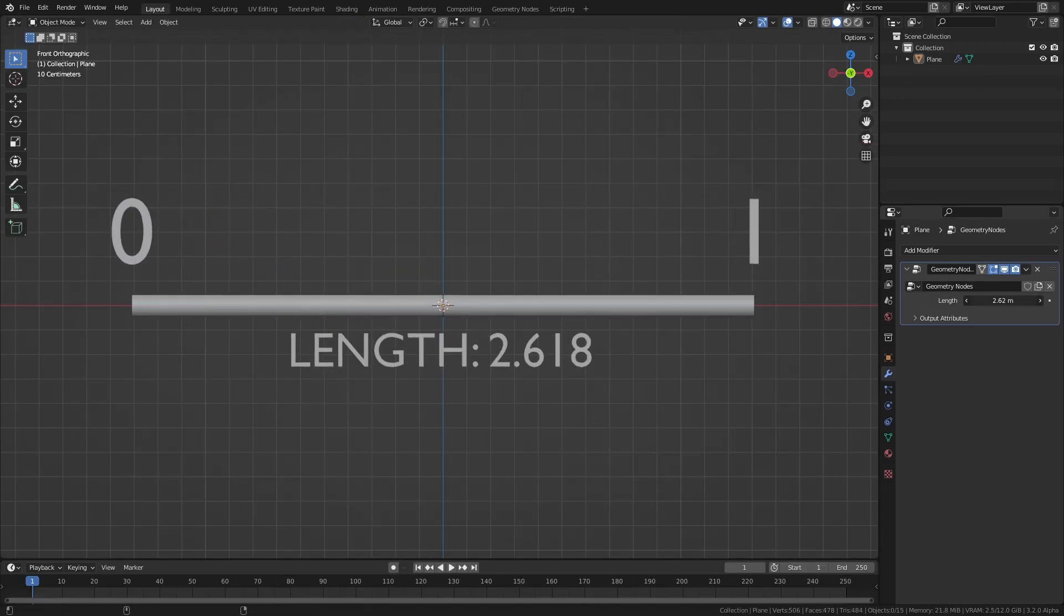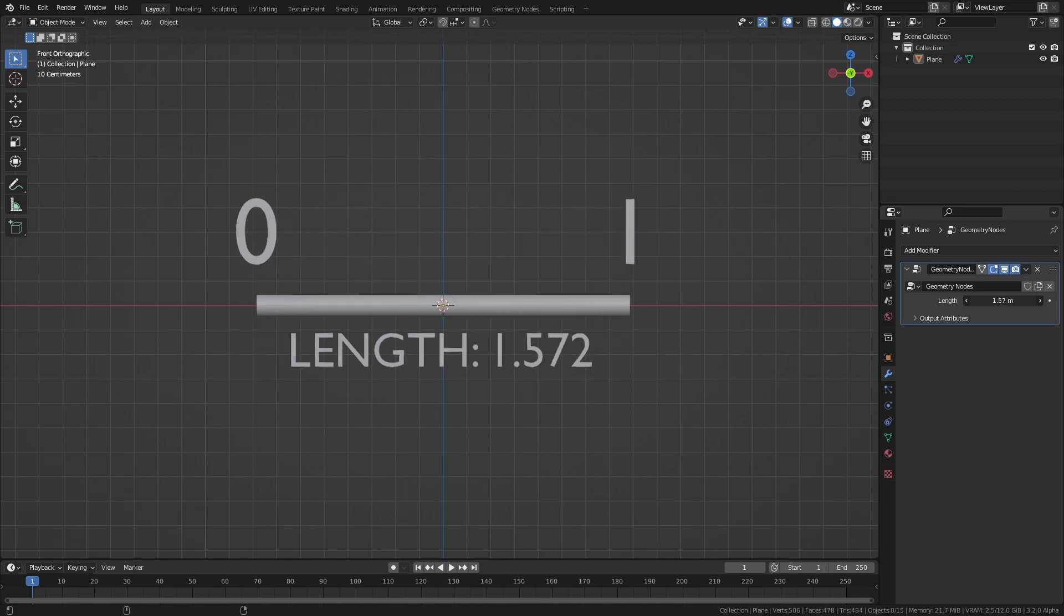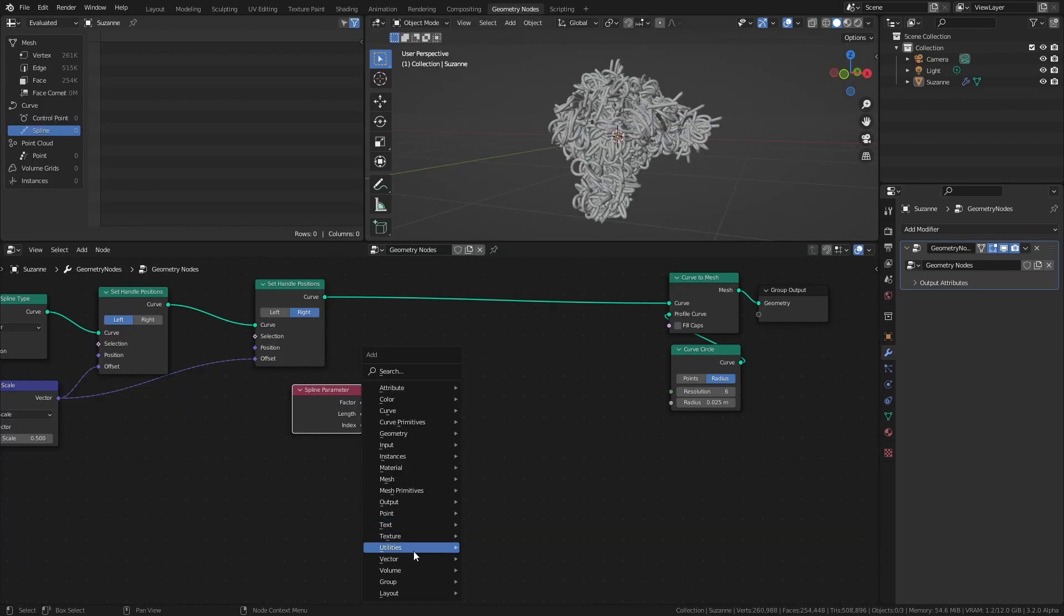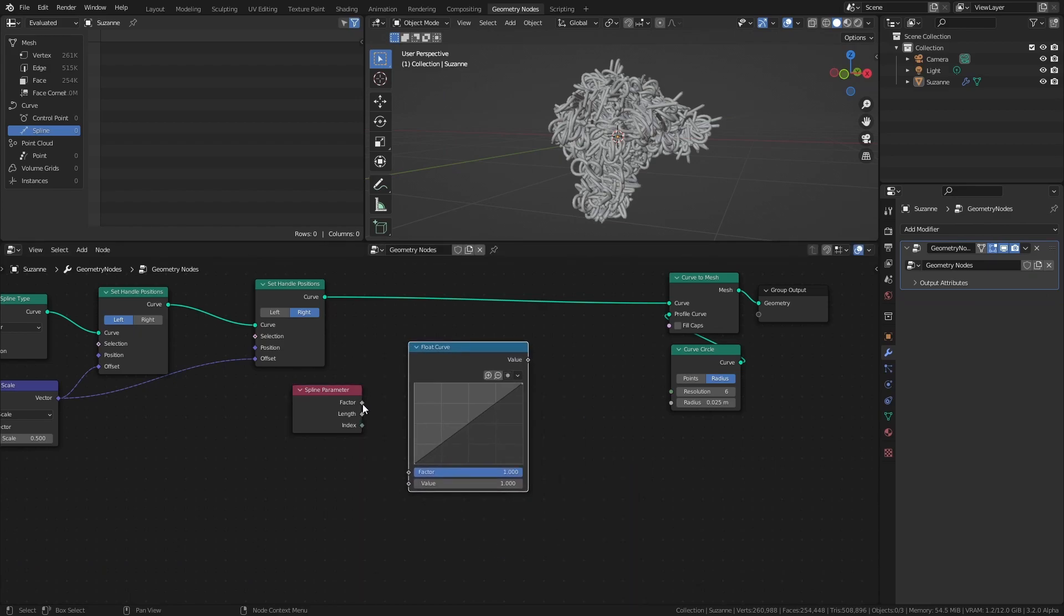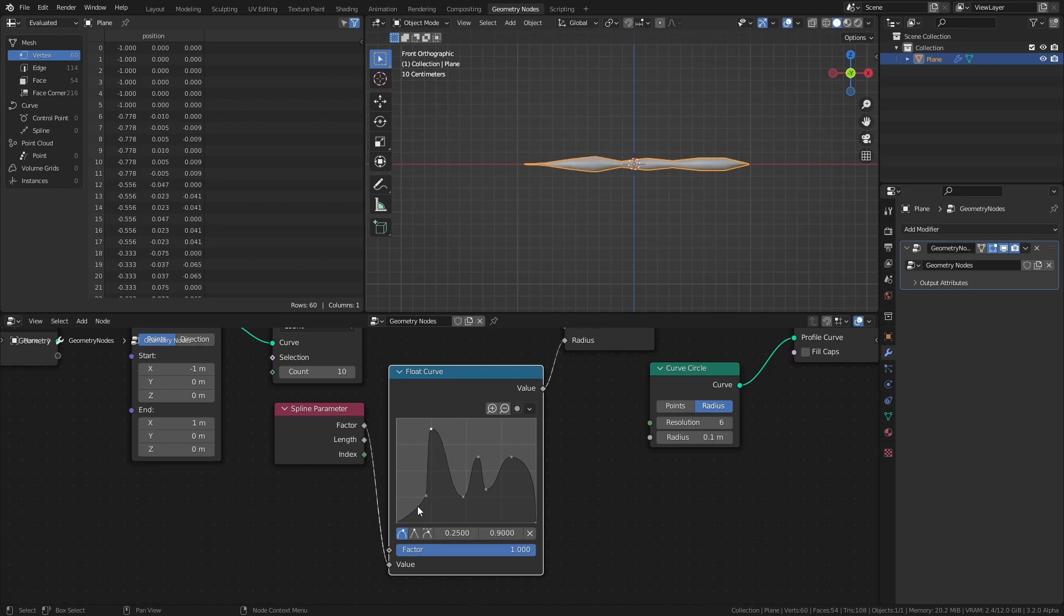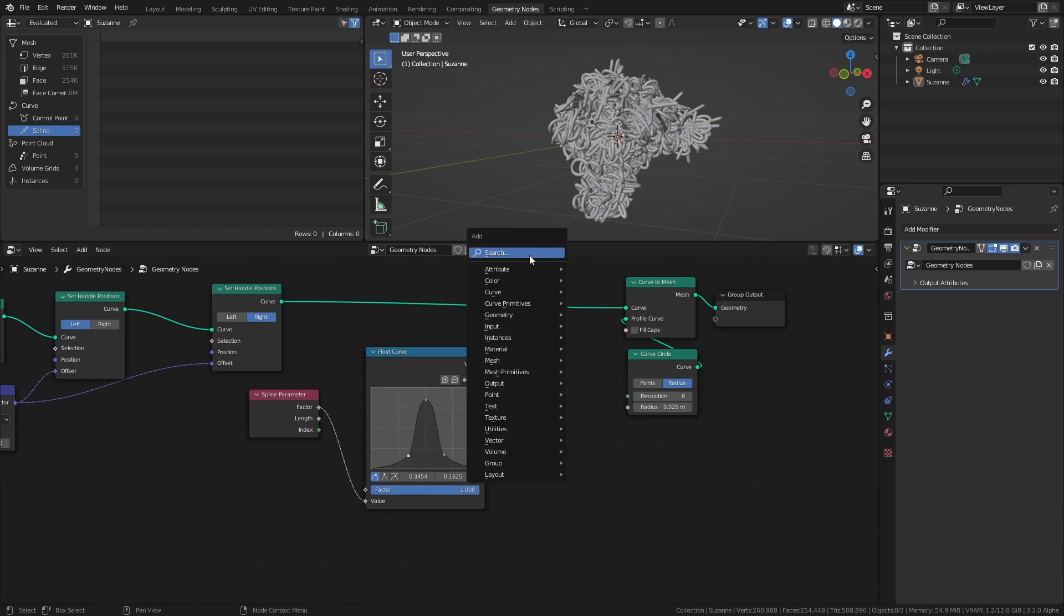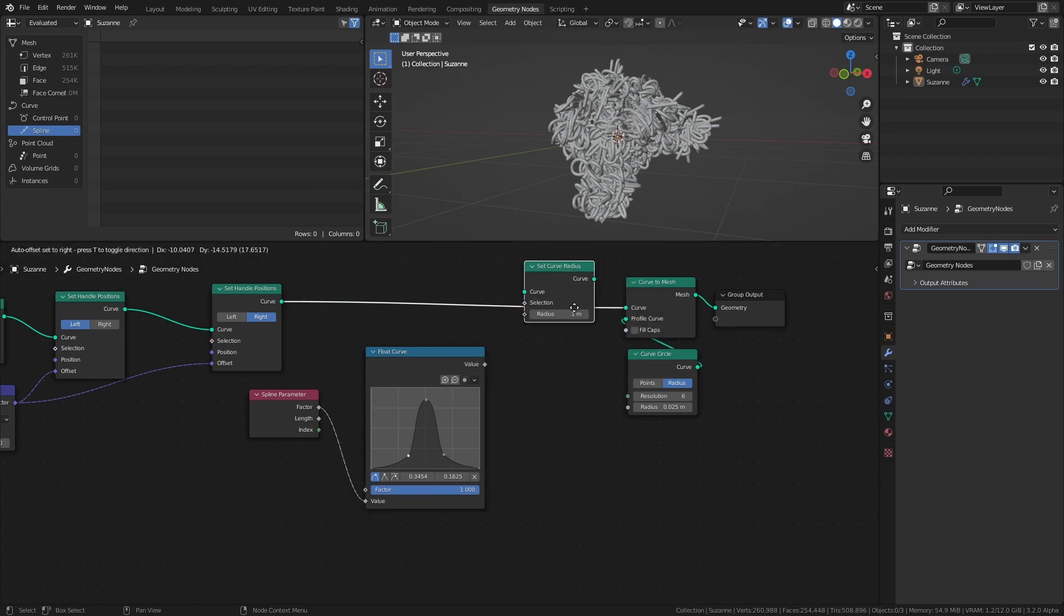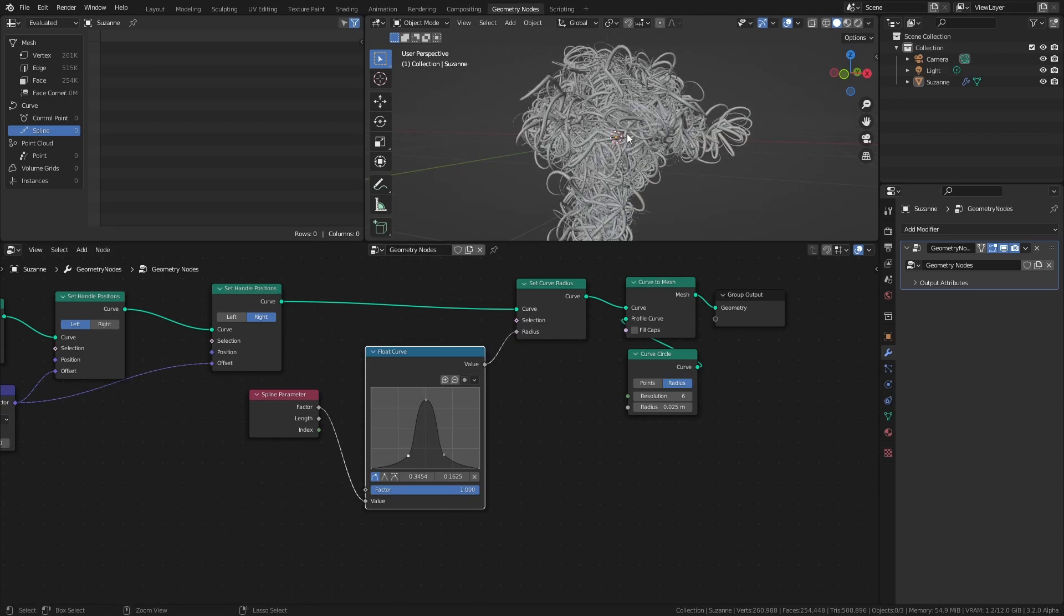An easy way to do this is to use the Factor of a Spline Parameter node. This node returns a value between 0 and 1, where 0 is the starting point of the curve and 1 is the end point, regardless of what the actual length of the curve is. By connecting it to a Float Curve node, we can modify the factor value of the curve, essentially allowing us to create a custom profile for the curve thickness. We then connect the Float Curve node to a Set Curve Radius node, which sets the radius, or thickness, of each curve in the connected geometry.